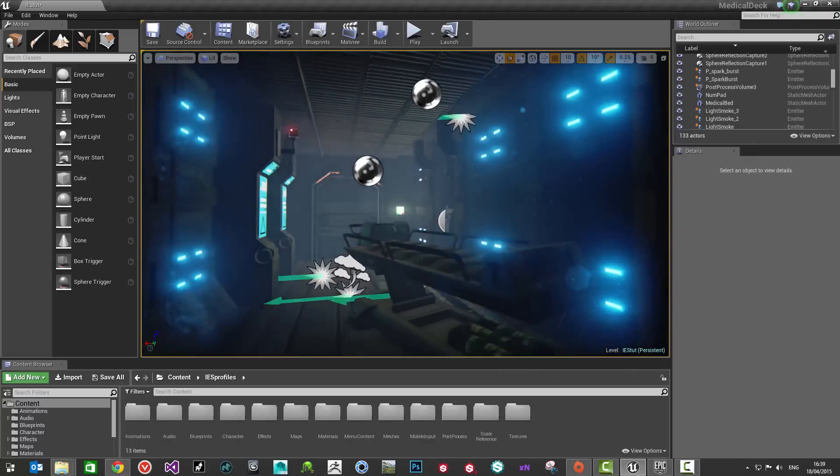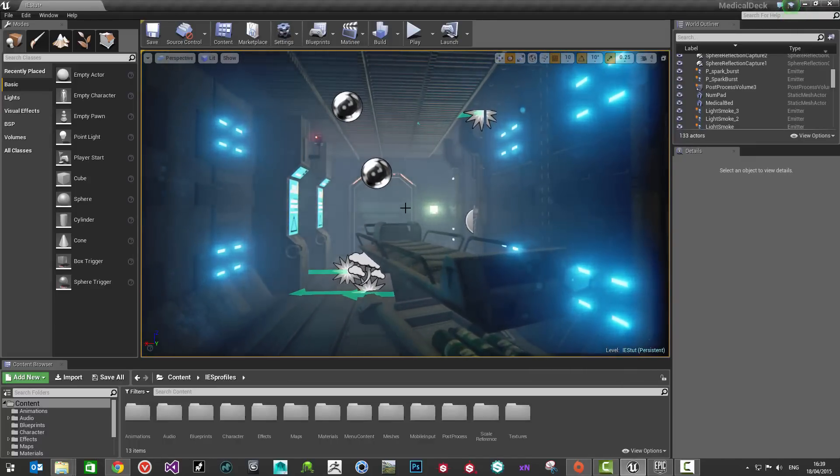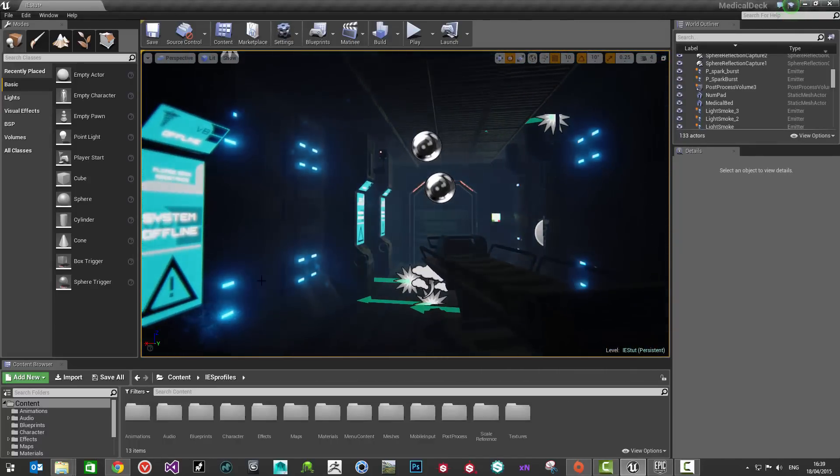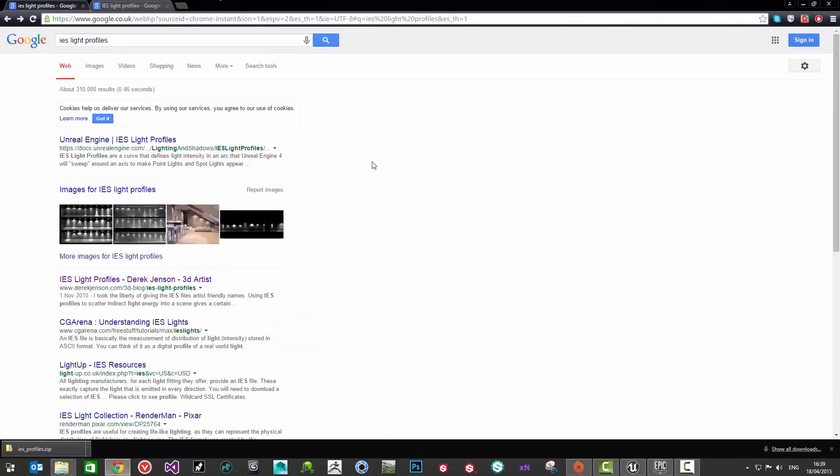There's numerous ways that we can go about grabbing some profiles to use in our projects. One way is obviously to use the good old internet. What we've done here is I've done a quick search for IES light profiles.